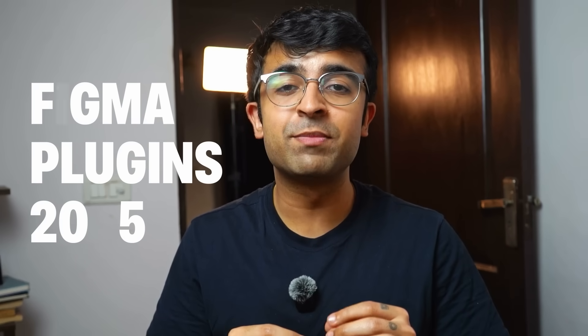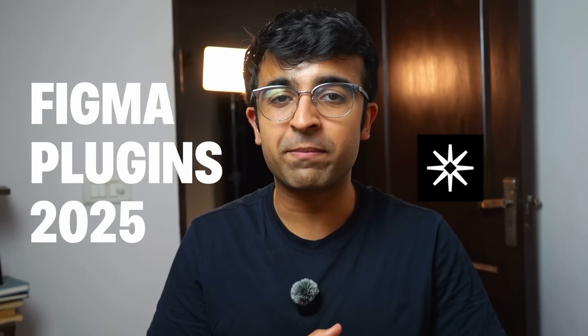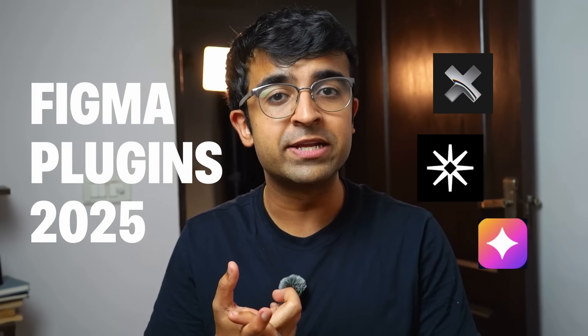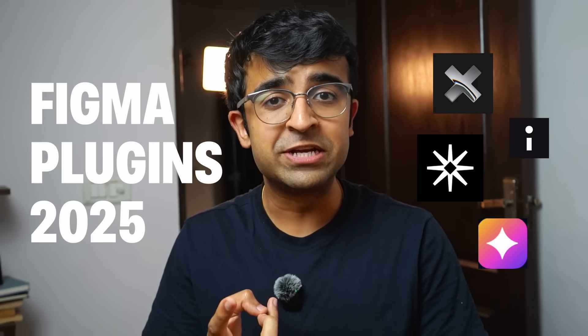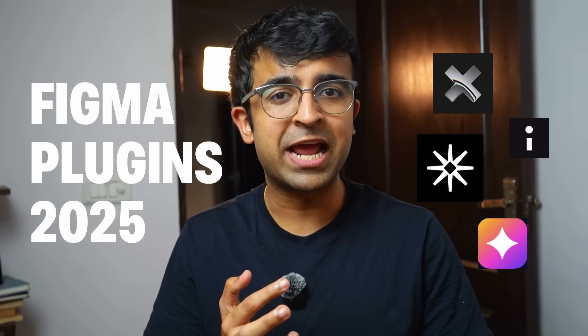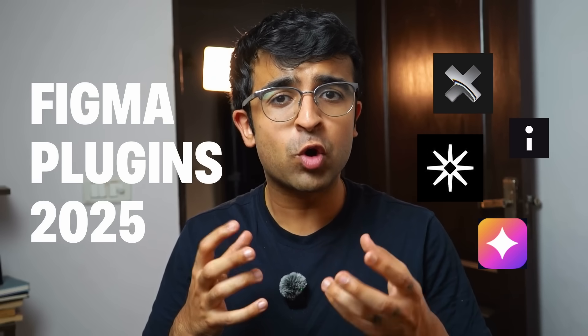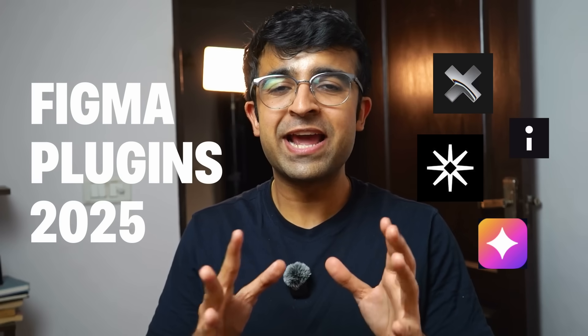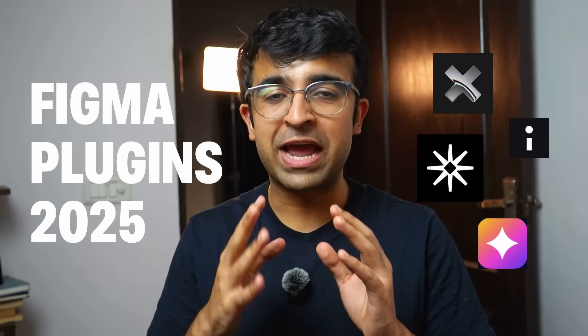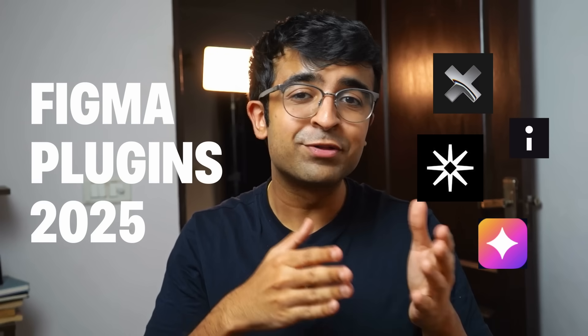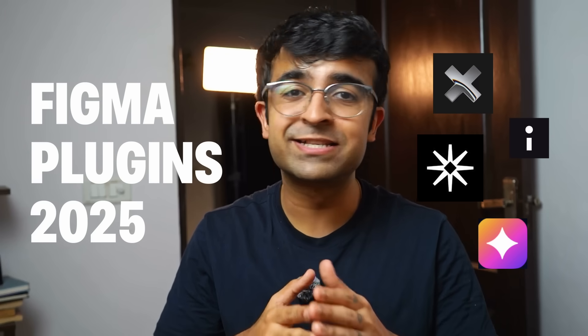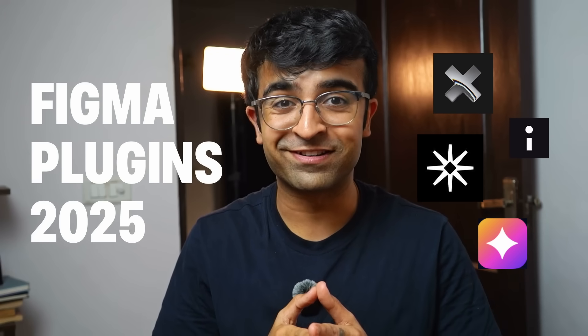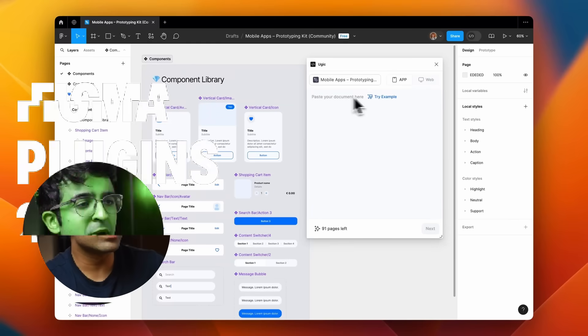Hi everyone, welcome back to the channel. I've discovered some amazing new Figma plugins from AI plugins to animation plugins to some plugins which will help you build your own design plugins. Today I have something for everyone. Watch till the end and see how these design plugins can change our design process forever.